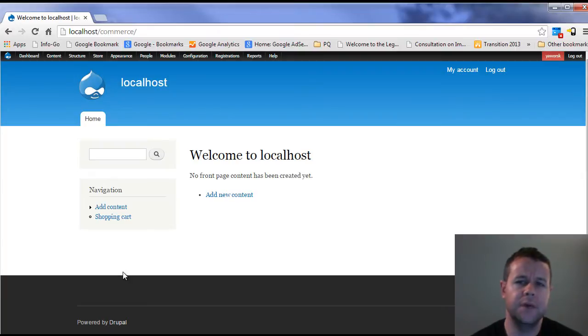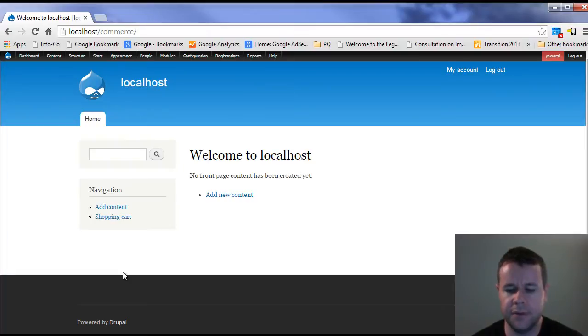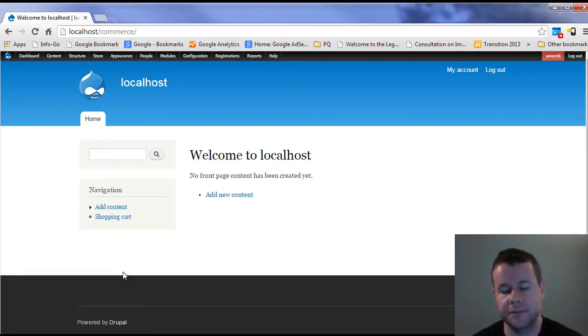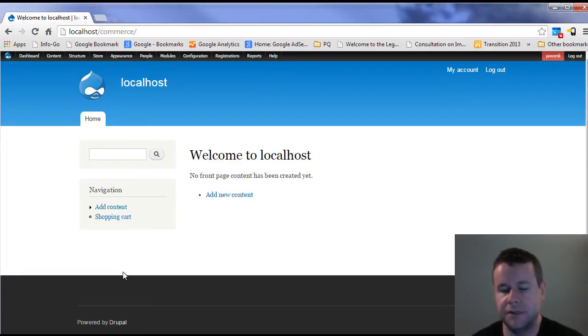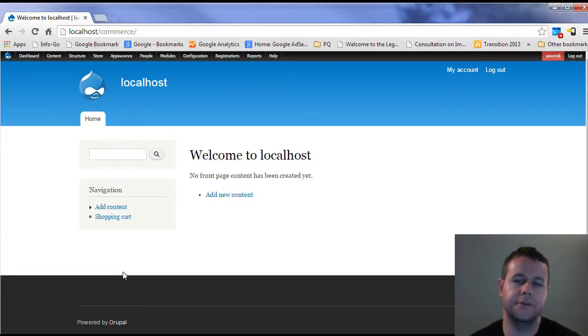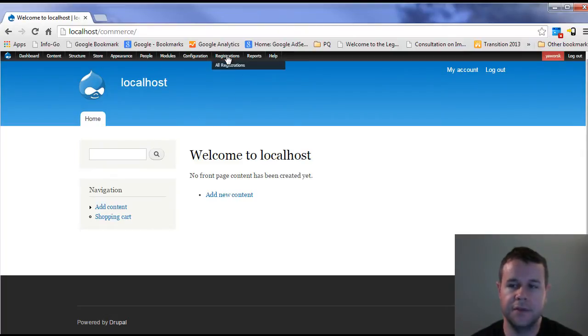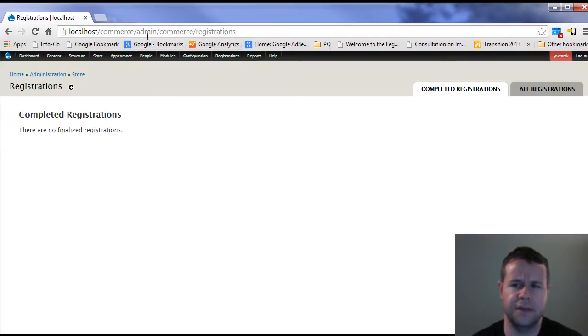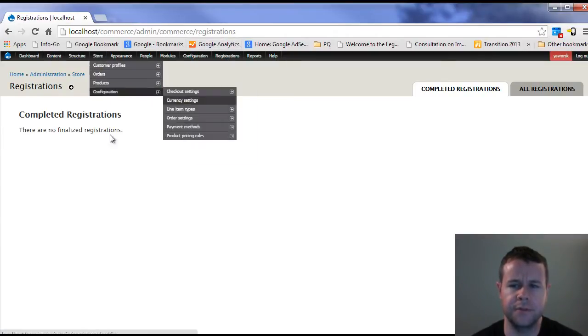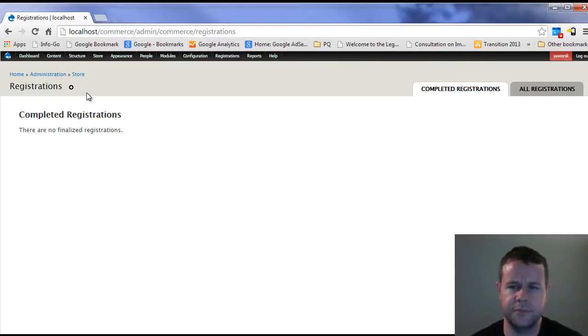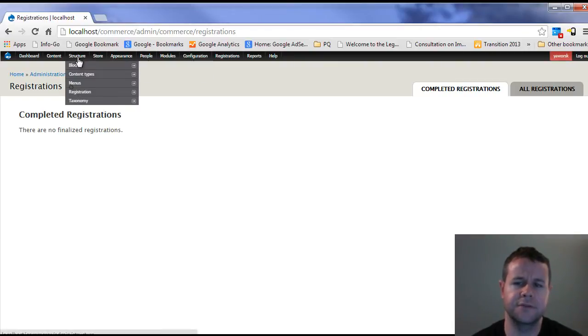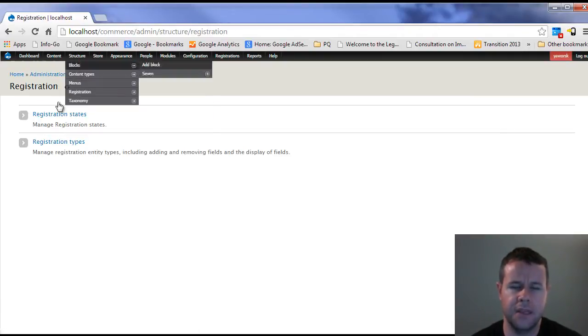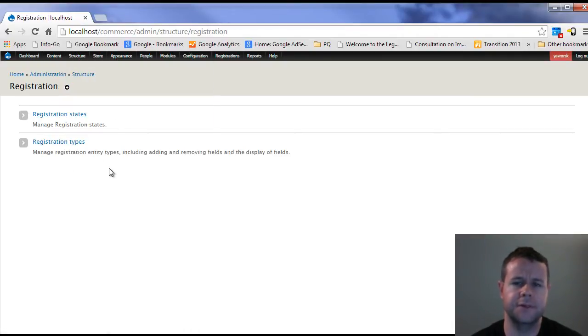Now, with setting up commerce products, you'll notice it was a bit convoluted. We had to set up the product type, we had to set up the product, then we had to set up a product display. Unfortunately, doing registration has taken that one step further. So we're going to do all of those steps, but we're also going to first set up registrations themselves. So you'll see here I've got registrations. This isn't the actual right spot for the menu, it should be in store, but mine's a little bit broken. What I'm actually looking for is structure registration here.